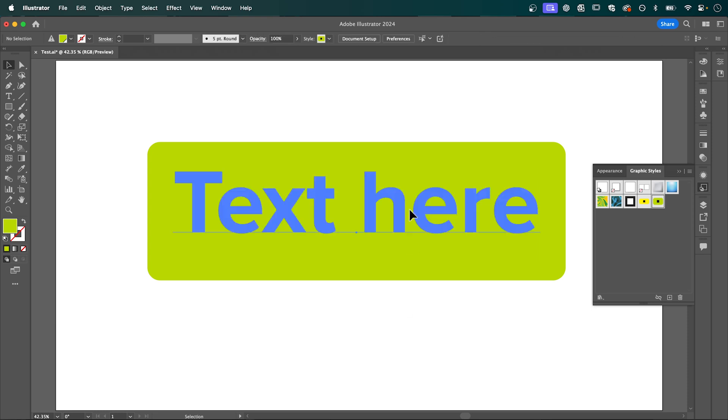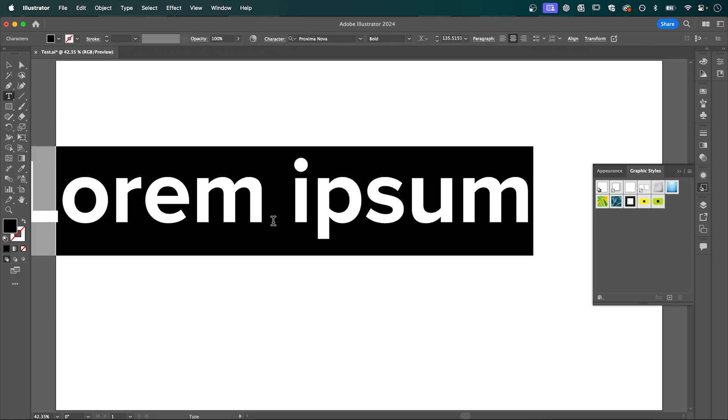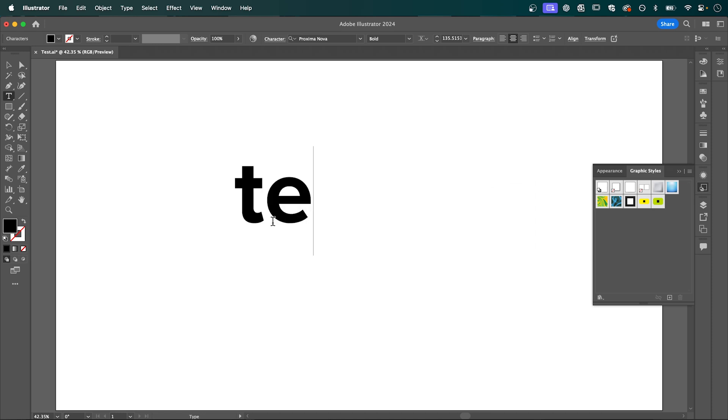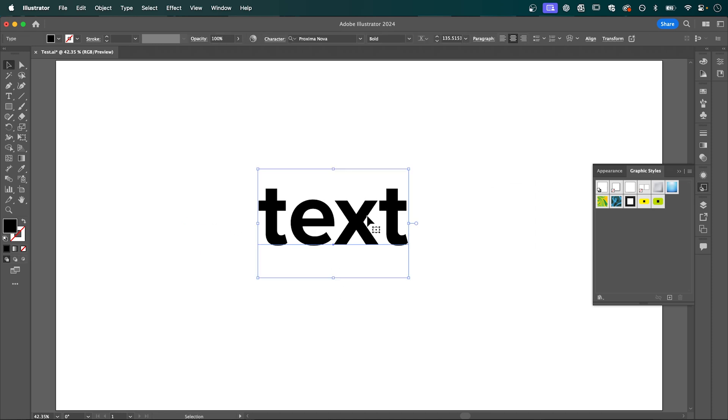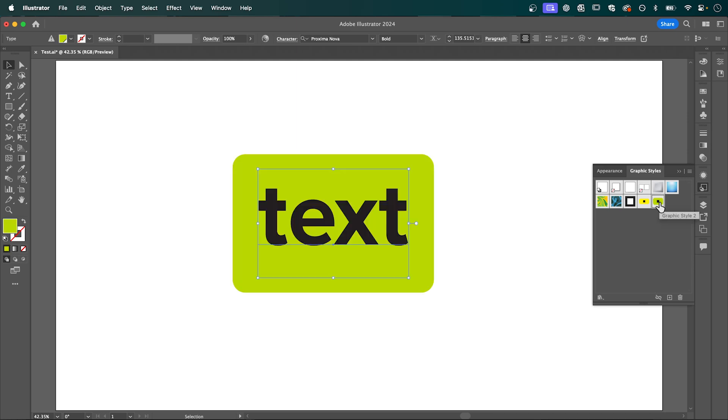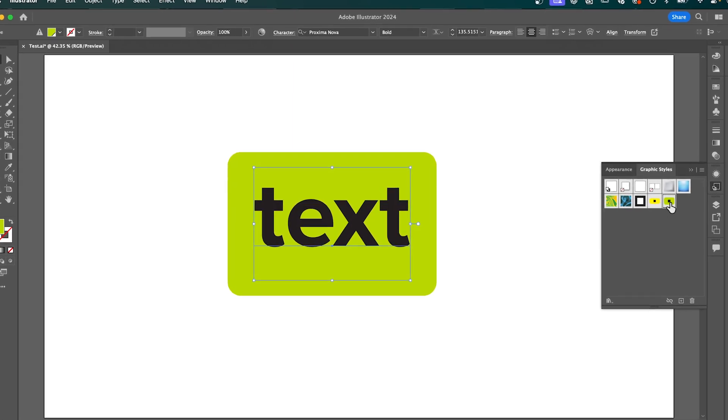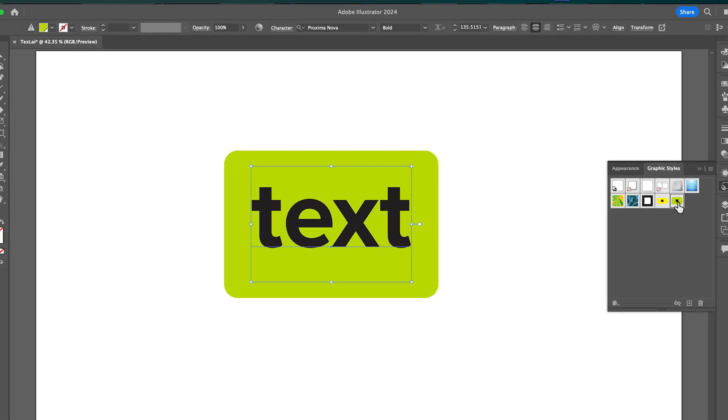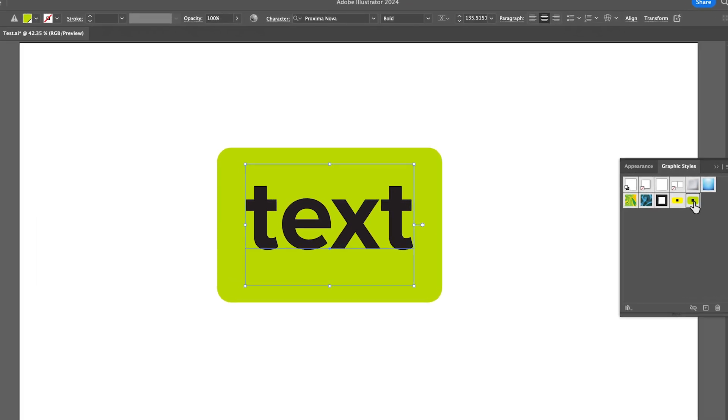If I delete this, grab the type tool, and add some text, we can then select the graphic style and it will apply it to the text. That's how to create auto-sizing text containers in Adobe Illustrator.